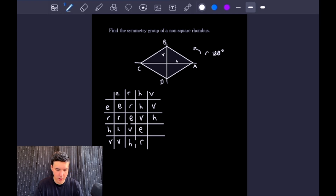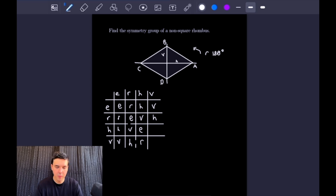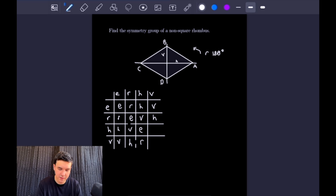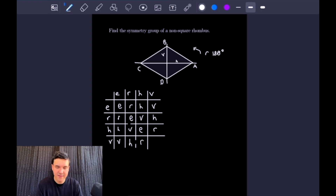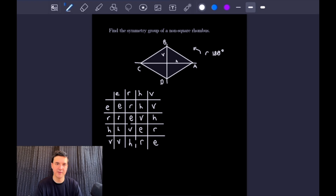For the remaining row: a horizontal reflection followed by a vertical reflection swaps B and D, then swaps A and C — since all vertices are swapped, that is the same as a rotation. And lastly, two vertical reflections return us to where we started, which is the identity.